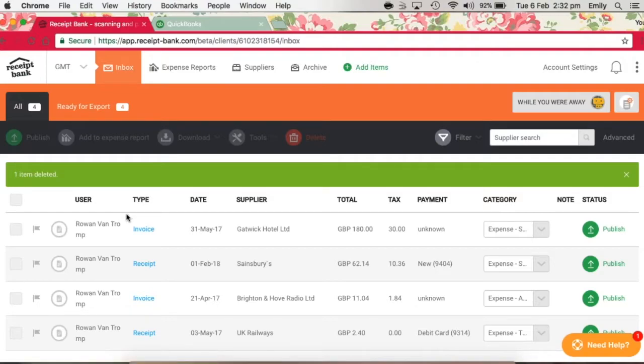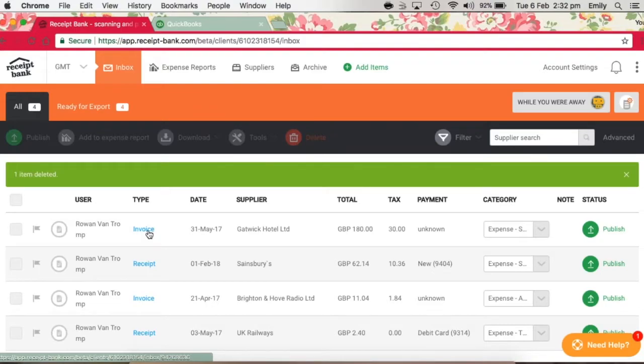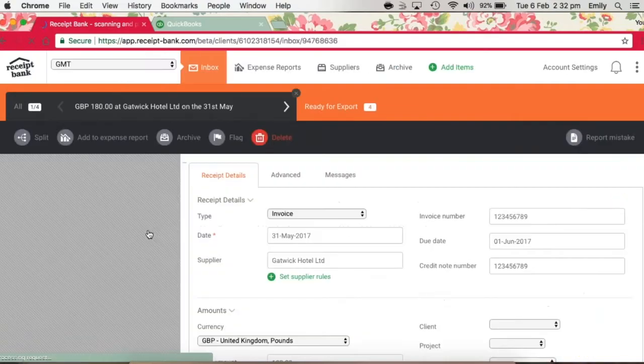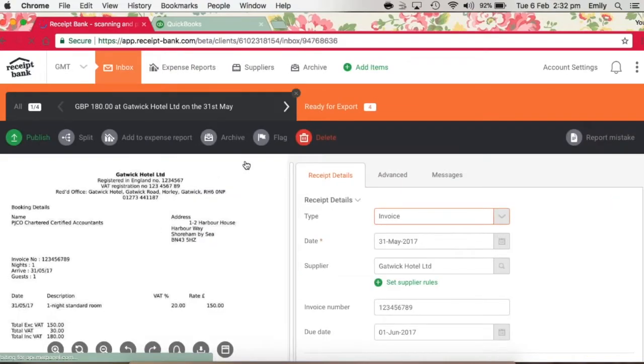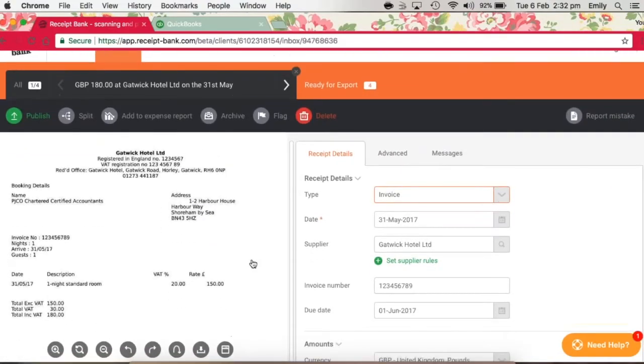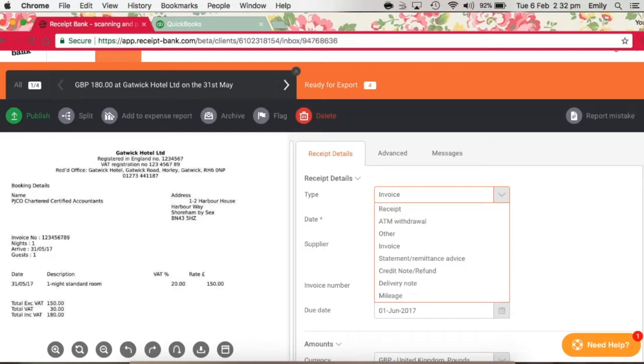We'll start by looking at this one from Gatwick Hotel. Clicking on the hyperlink will bring up an image of the item, as we've got here, alongside category fields to be applied under four headings. The first of which is our receipt details heading.